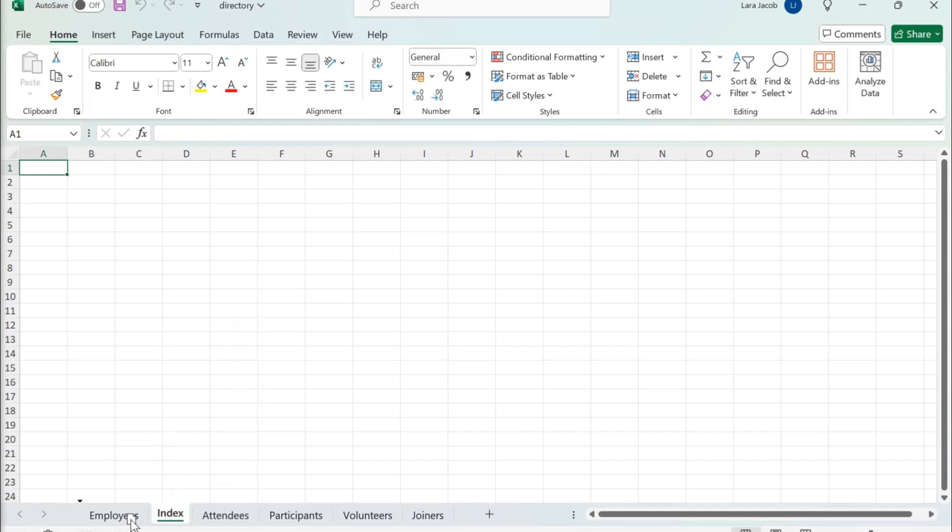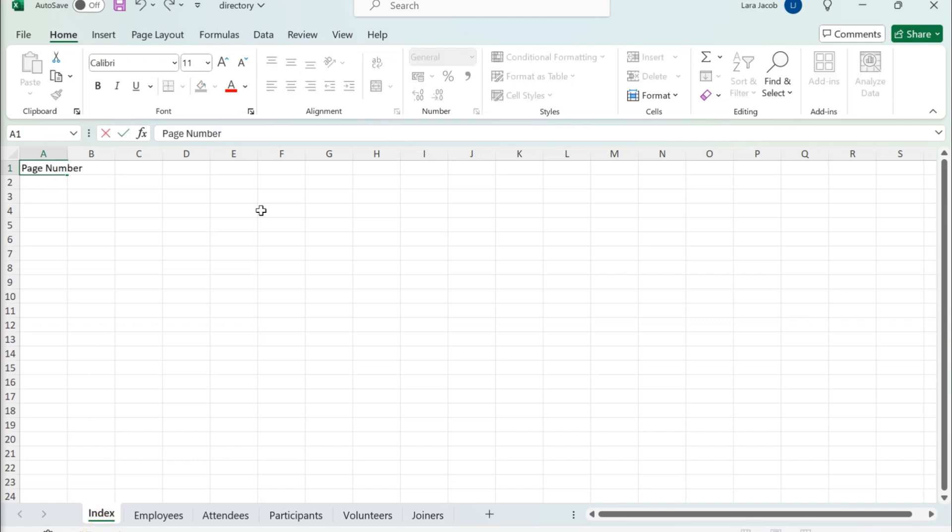Rearrange sheets by dragging their tabs. Type page number, sheet name, and link as column headers.